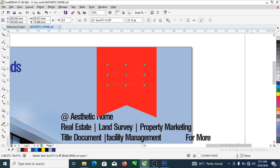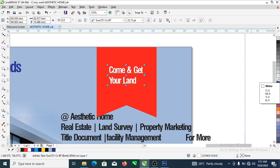Let's have the text be white. Right now the text is actually behind the object, so what we need to do is hold Ctrl on the keyboard and tap the Page Down key continuously until it gets to the top. Now we have that.